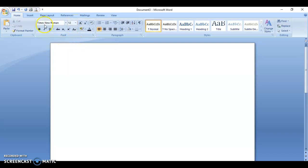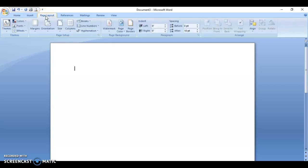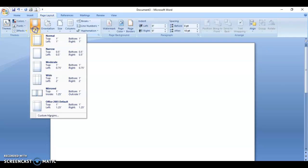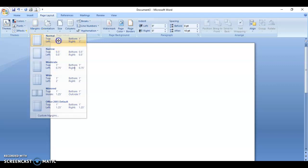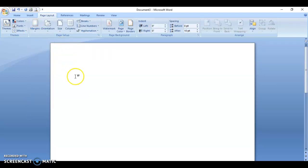Once you've done that, click on Page Layout and set your margins. You want one inch on the top, bottom, left, and right.